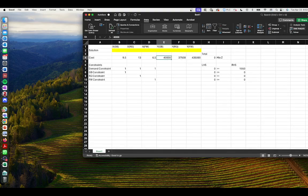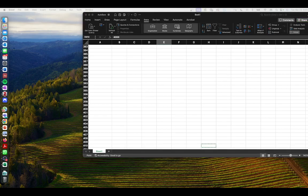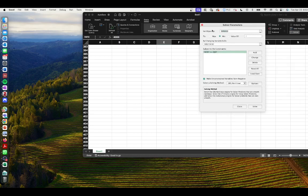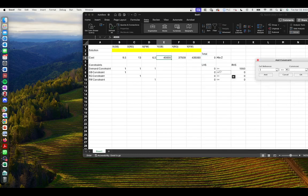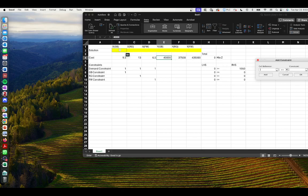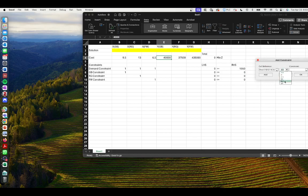Let's try this again — go to Solver. Set the objective function cell, and by changing the variables in those cells. Now we add a constraint: these cells less than or equal to our right-hand side — and now it's working. We have two more constraints to add: first, an integer constraint. We highlight XGB, XRG, and XFW and force them to be integer. Then we have a binary constraint for our Y variables — we simply tell them to be binary and click OK.